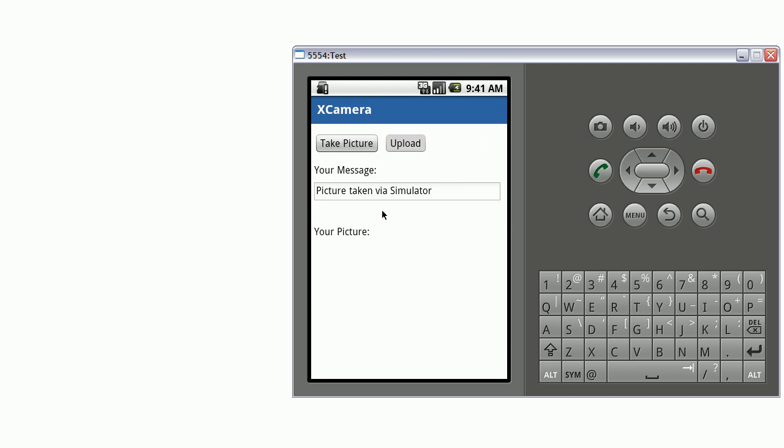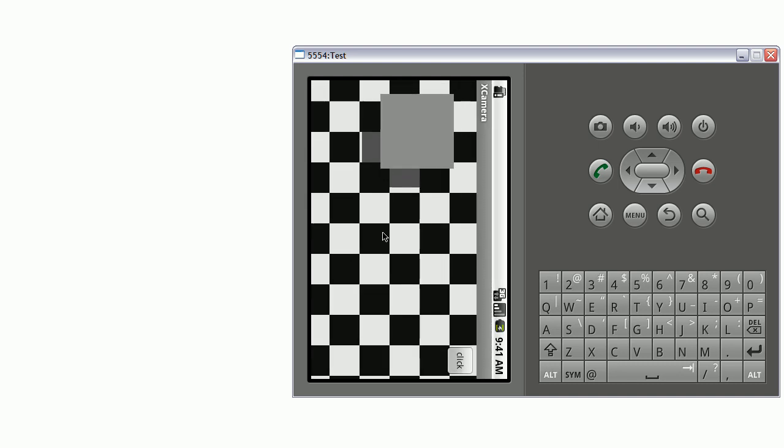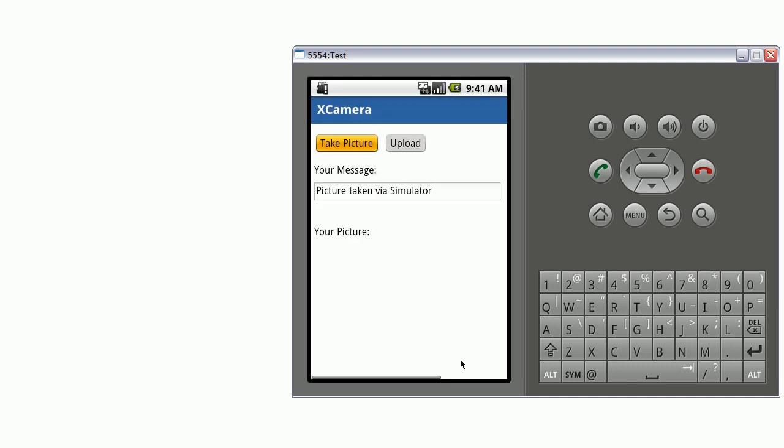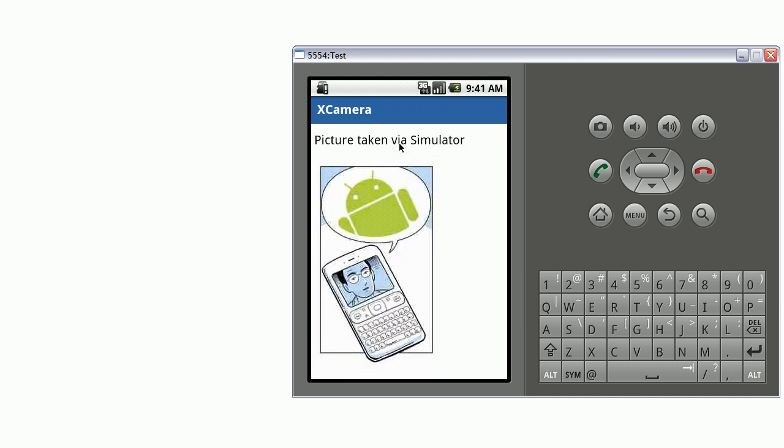And this time I take a picture using the simulator. So I say take picture and click, and this is my picture that the simulator returned. I can upload it. And I have my picture right here.